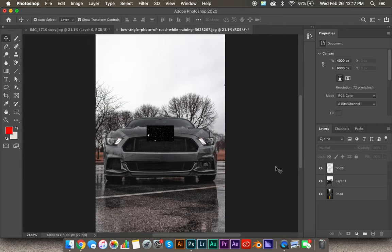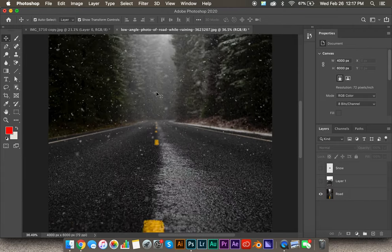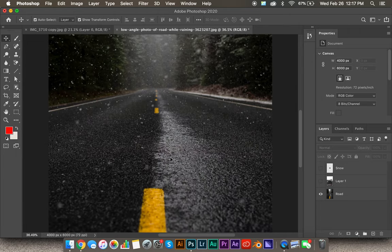Command zero will bring you back to the full screen of the canvas. The first thing you want to do whenever compositing an image is make sure the two images you're using work well together. Take a look at the light in this first image of the road — it's overcast, snowing. The light is very soft, so there's not going to be any harsh shadows produced by the sunlight.